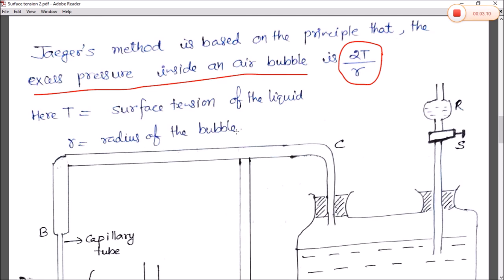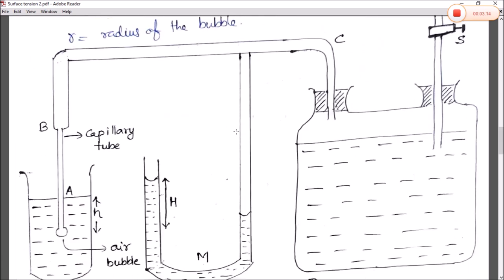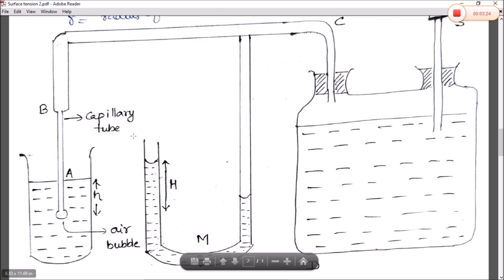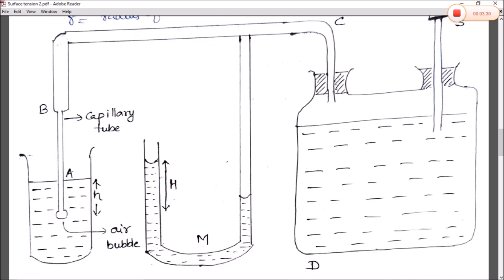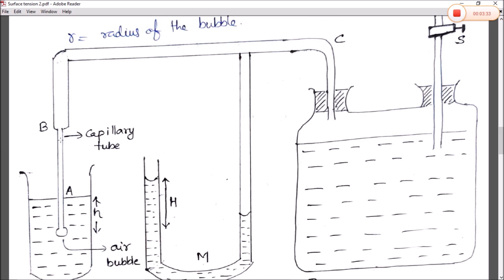Here T is the surface tension of the liquid and R is the radius of the bubble formed. The apparatus is called Jager's apparatus, which consists of a beaker, a manometer denoted by M, a capillary tube, and a section B to C connected to a Woulfe bottle.